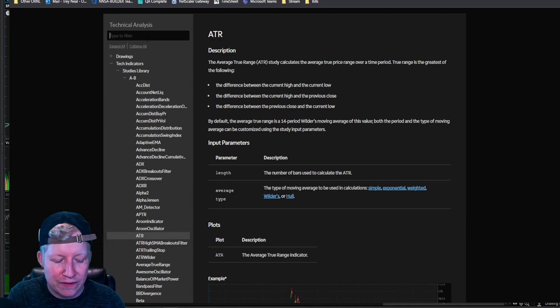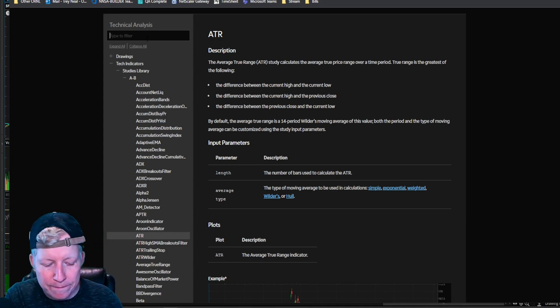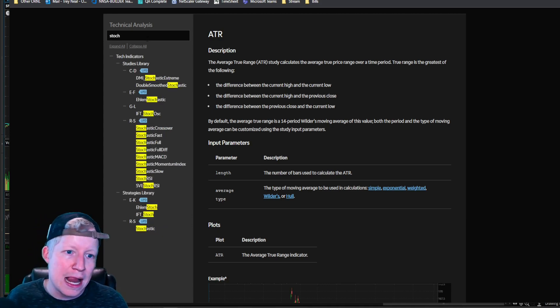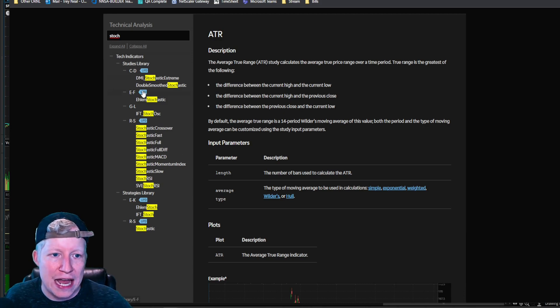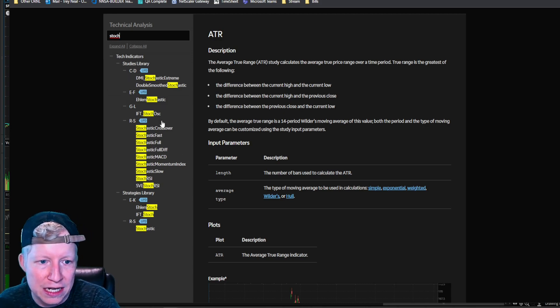Say I want to use, I can't even think of anything off the top of my head. Let's, stochastics. I want to use the stochastics. Well, inside the studies library, stochastic full is the one that I want to use. Now I can see this has a lot of parameters.